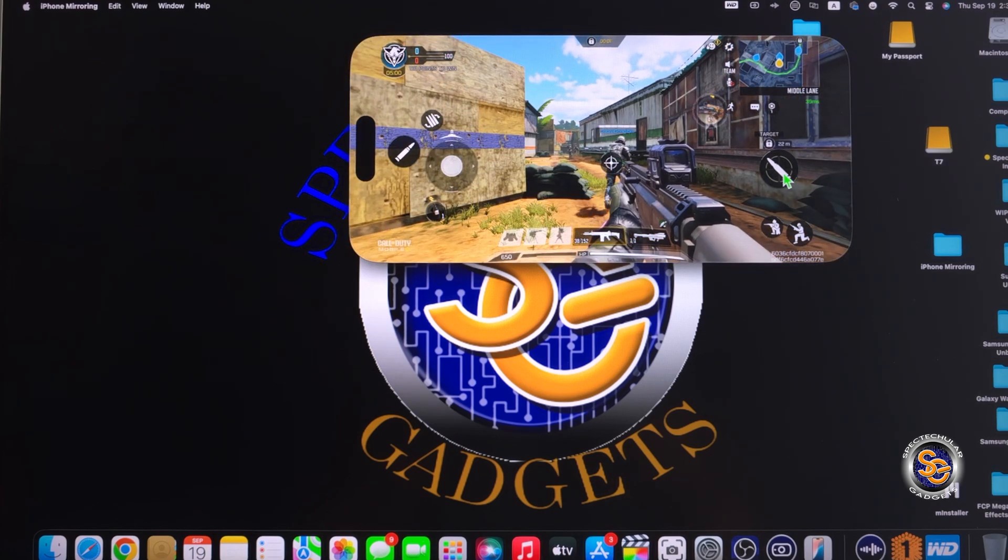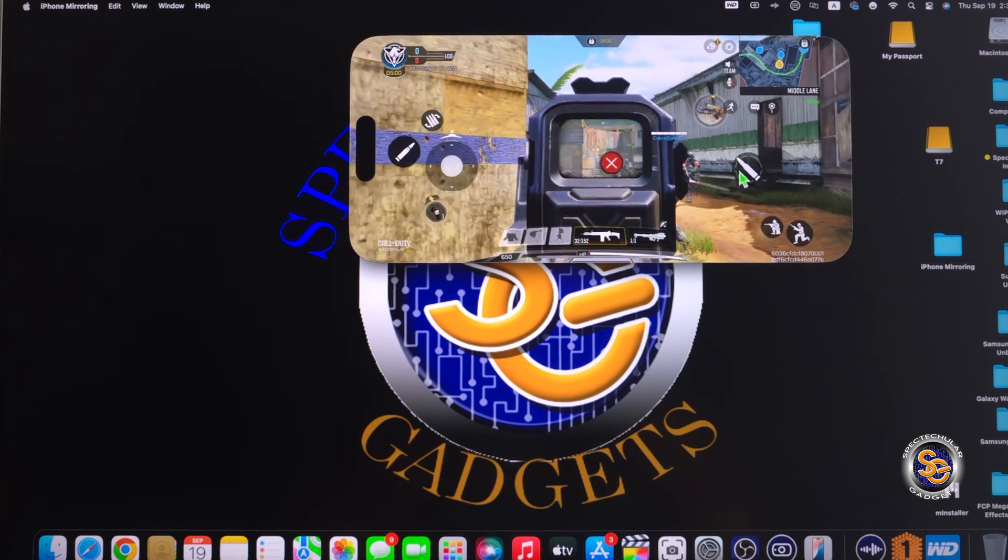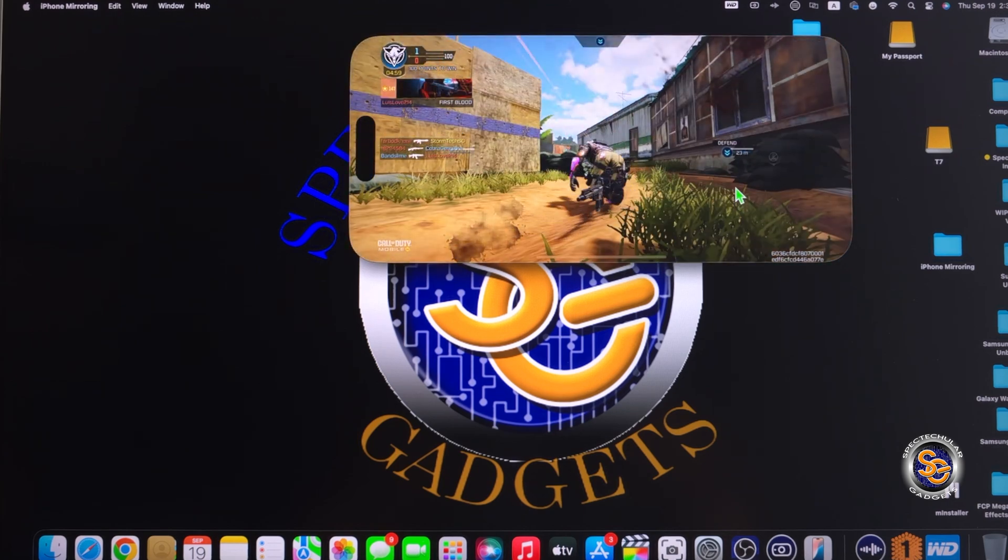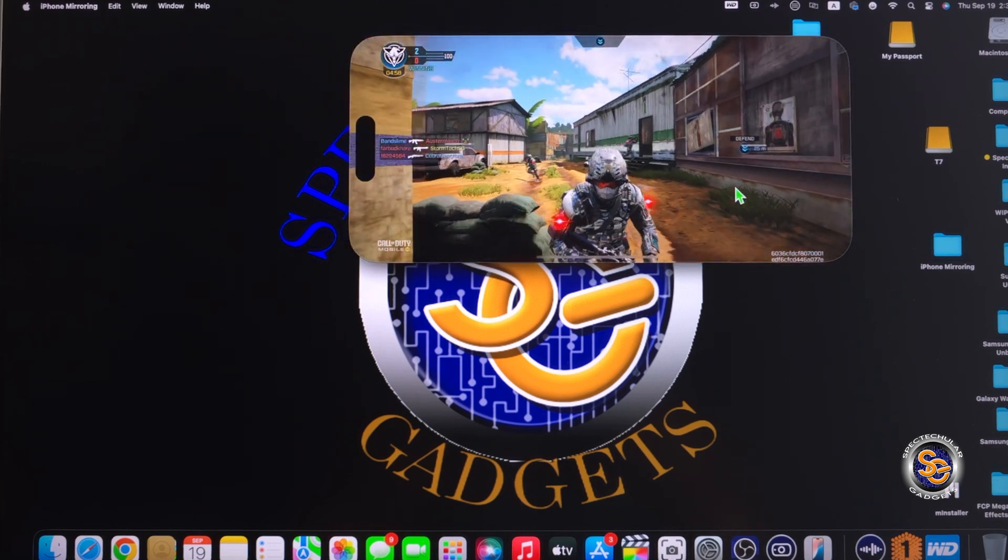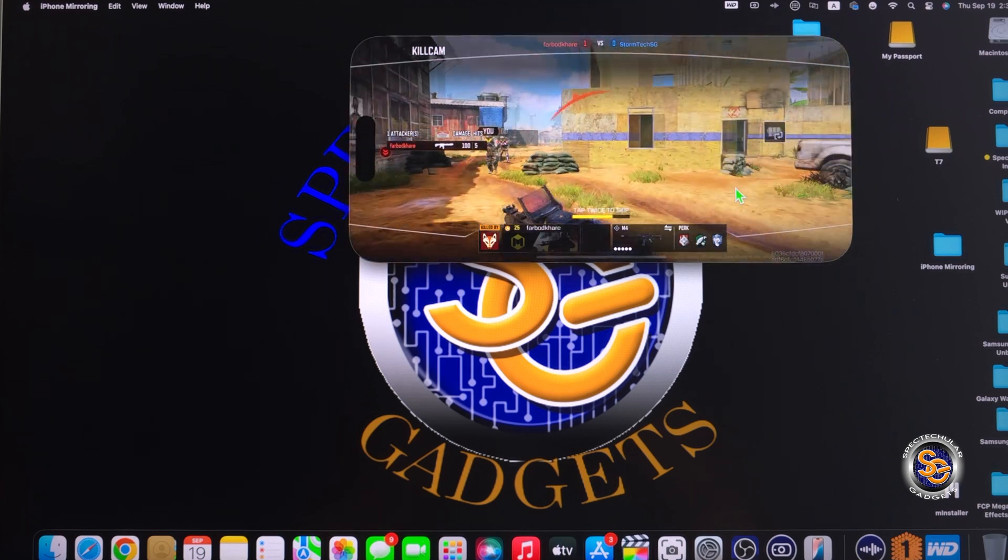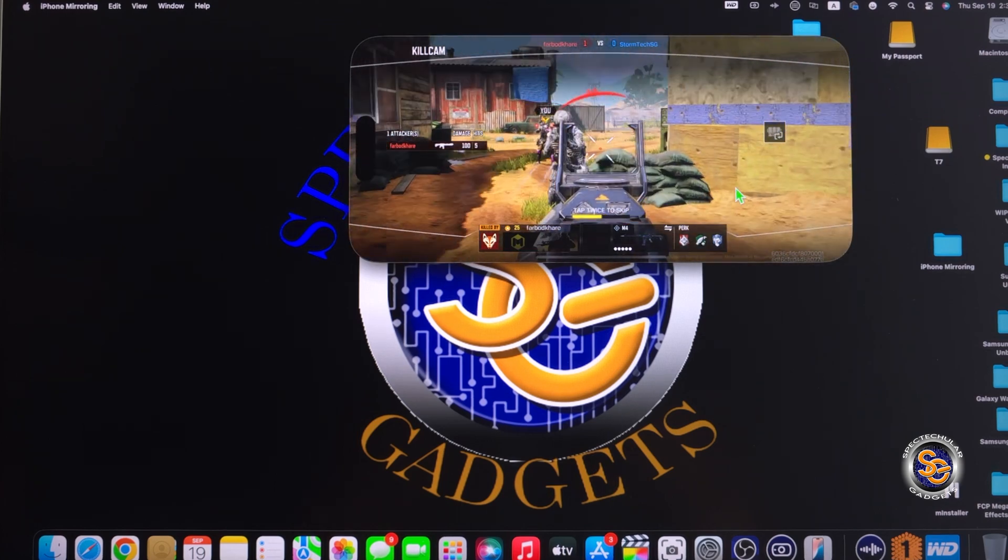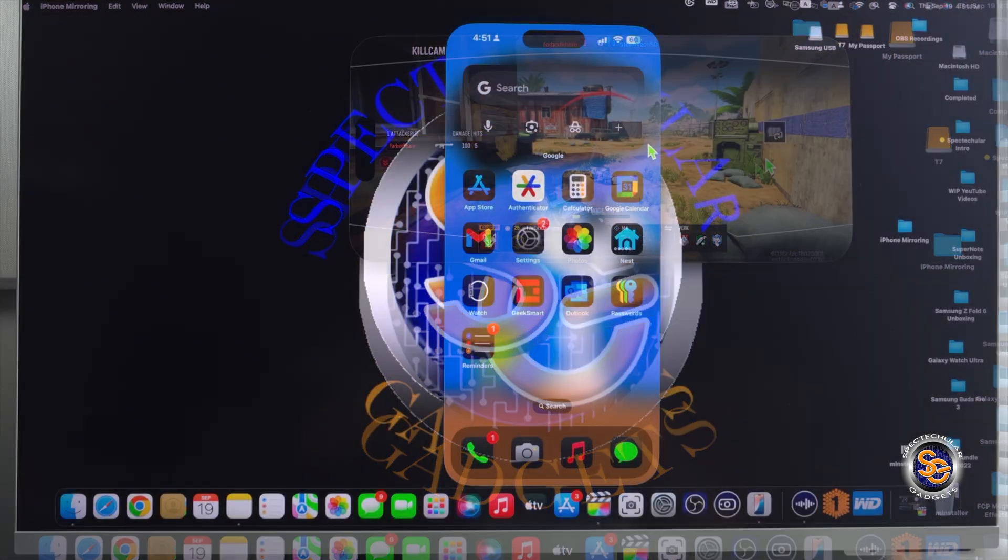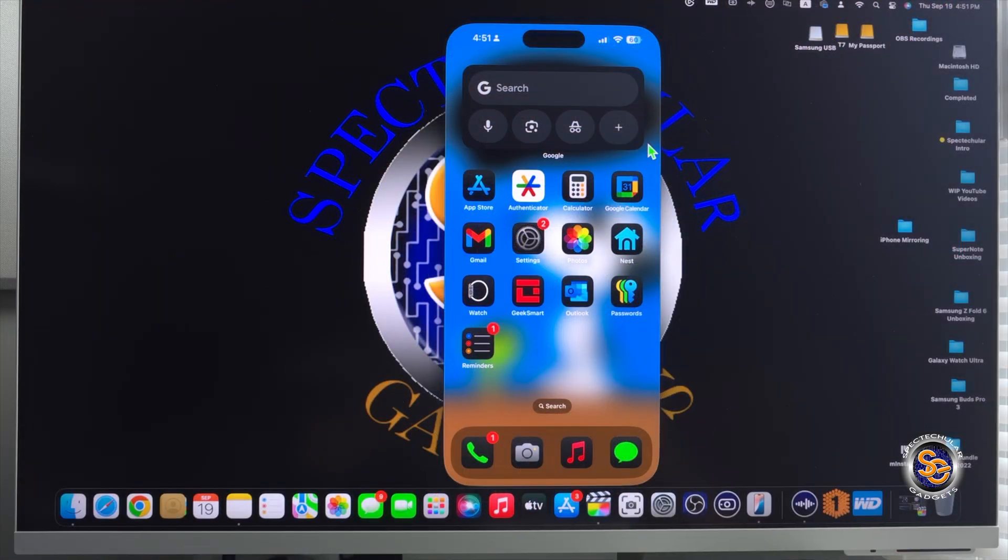Now, there's a lot of things that you can do using this iPhone mirroring app. But there are a few things that you will not be able to do when using this application. Let's take a look.